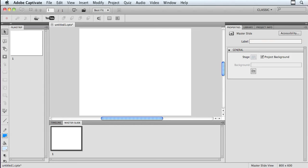Hi, everybody. I'm Sally Cox. I'm here today to show you how you can create master slides in Adobe Captivate 5.5, and more importantly, why you might want to use master slides.